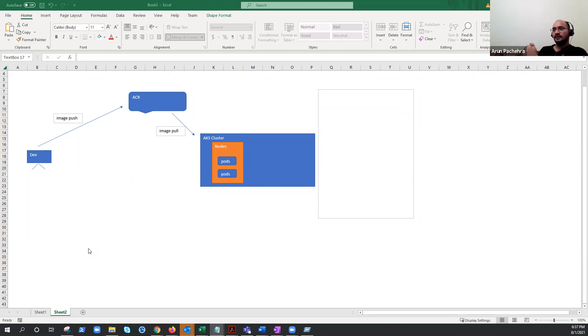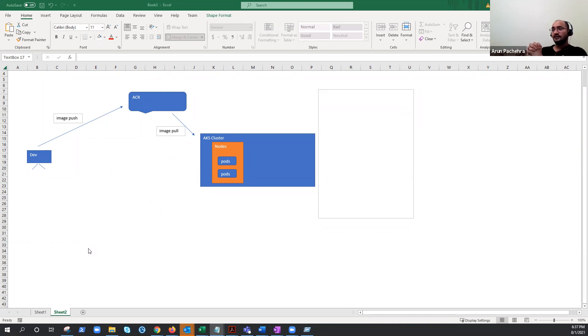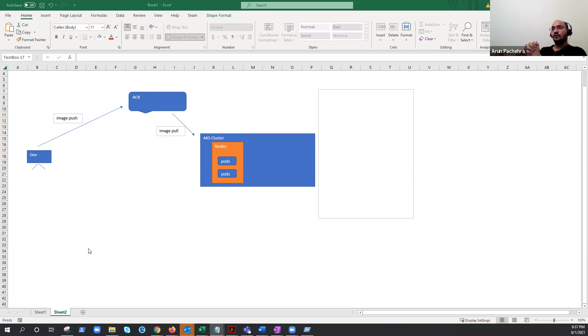This is the next video and today we are going to learn in AKS security, how to secure the Azure Container Registry. Well, this is the only endpoint where the AKS or pods are getting the images from.